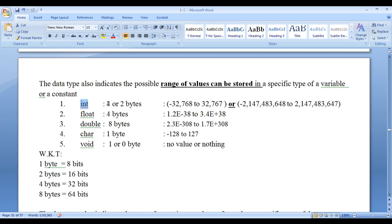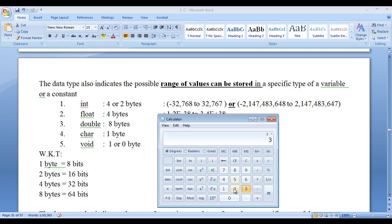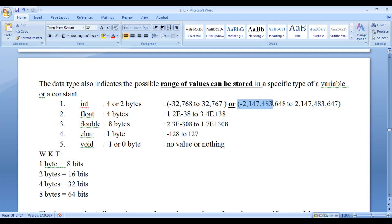If int is of 4 bytes — that is 32 bits — then 2 raised to the power of 32 equals 4 billion plus. Dividing by 2 gives 2147483648, so the minimum value possible is minus 2147483648 and the maximum is 2147483647. Minimum is minus 2 billion and maximum is plus 2 billion plus.